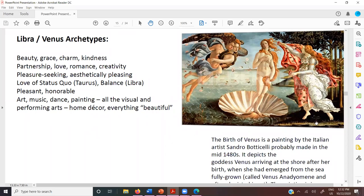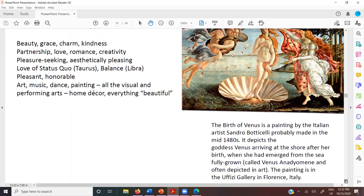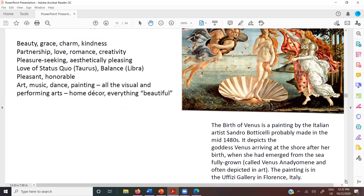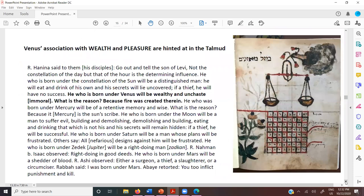This is of course the Birth of Venus — the most famous Venus painting — by Botticelli, made in the mid-1400s. Venus on the half shell, arriving fully grown. We should all go to Florence, Italy to see the actual real manifestation there.